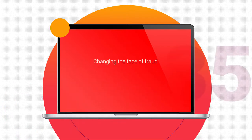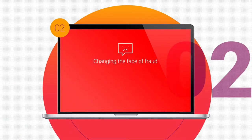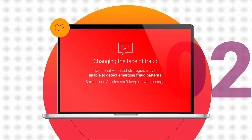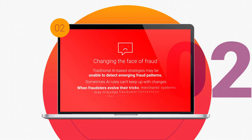Changing the face of fraud: traditional AI-based strategies may be unable to detect emerging fraud patterns. Sometimes AI rules can't keep up with the changes. When fraudsters evolve their tricks, merchant systems may misjudge fraudulent transactions that appear legitimate.